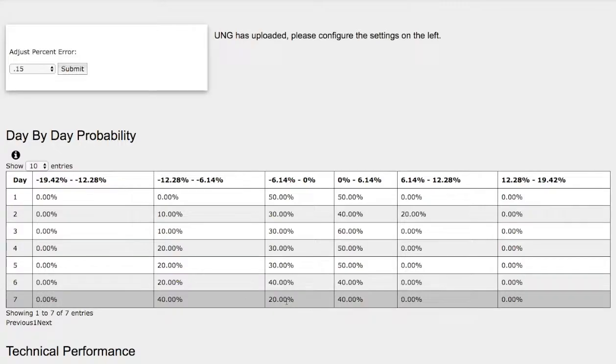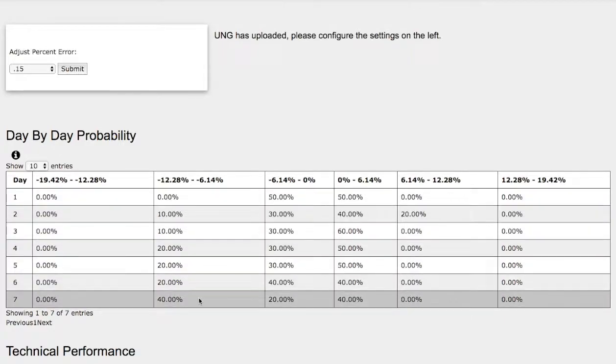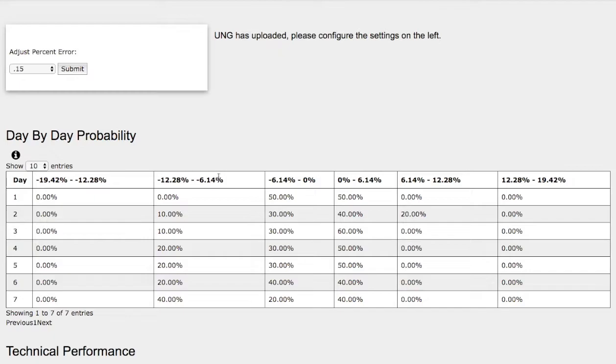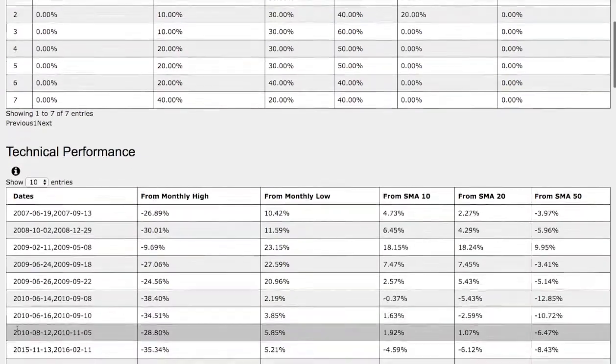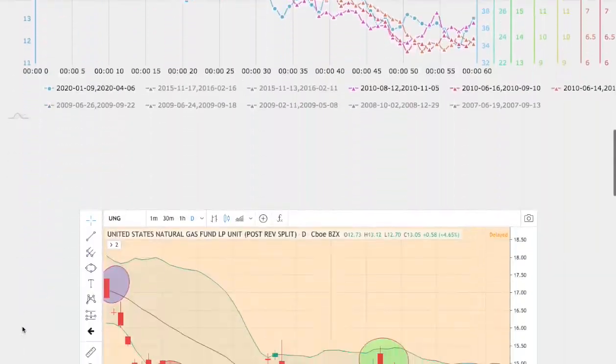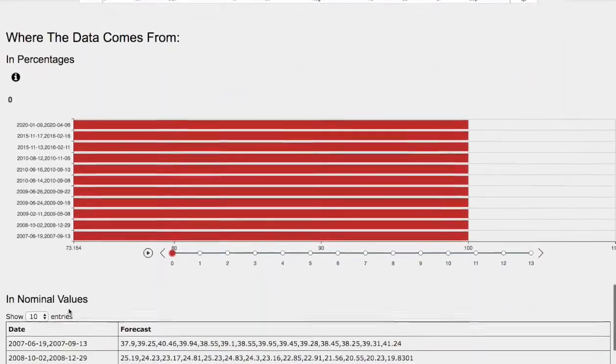On the other hand, we have a 20% chance for natural gas to fall between 0 and negative 6%. On the extreme case, we have a 40% chance for natural gas to fall between negative 6% to negative 12%. And let's head to the day-by-day forecast for natural gas.